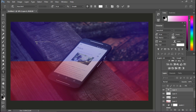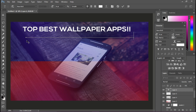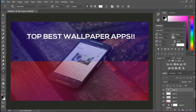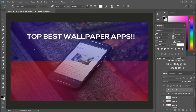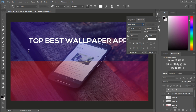Now add this text — it's just an example for you guys: 'Top Best Wallpaper.' When you add your topic, after that you must add some tagline like this. This adds depth to your thumbnails.